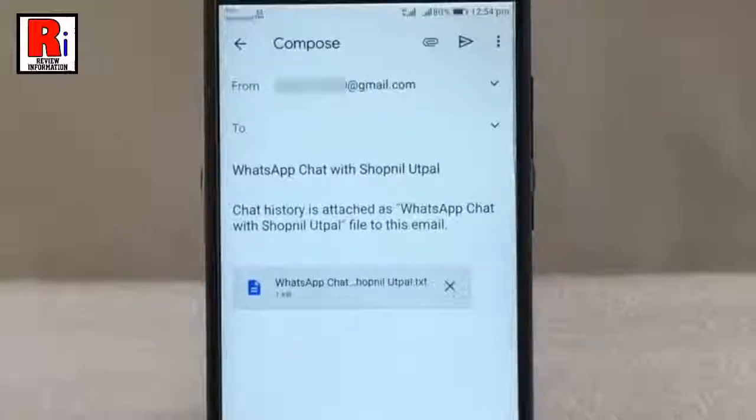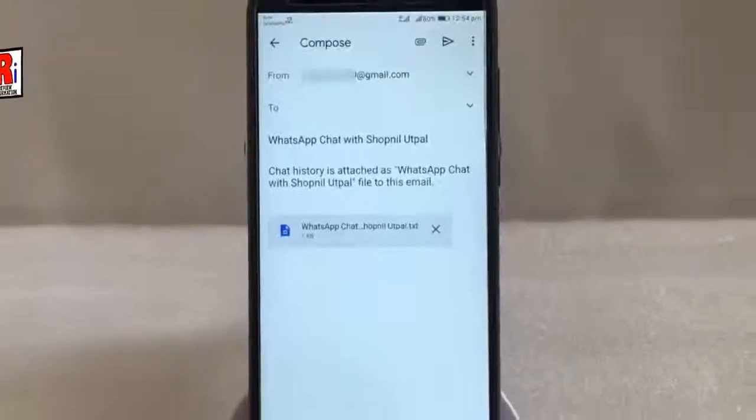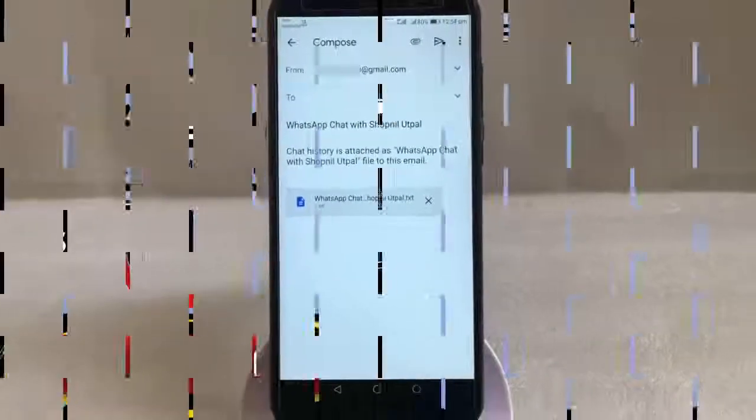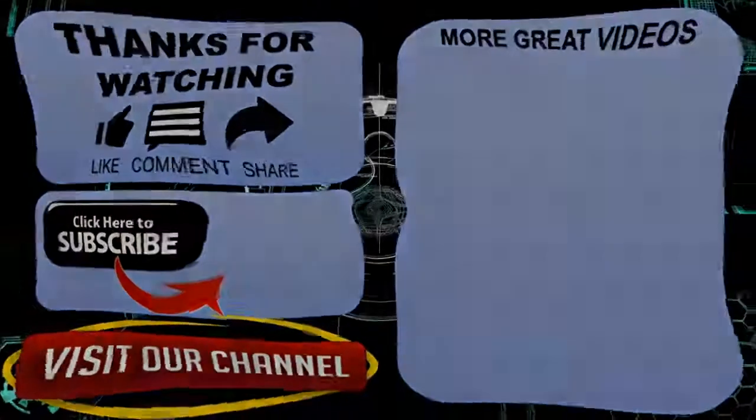In this way you can export chat from WhatsApp. Thanks for watching. Hope you guys enjoyed my video. Please subscribe to my channel for more videos.